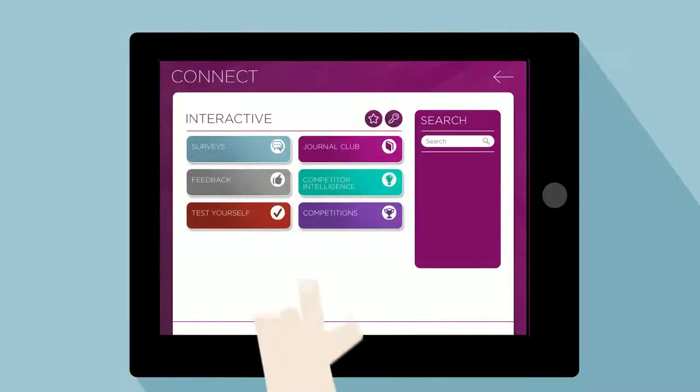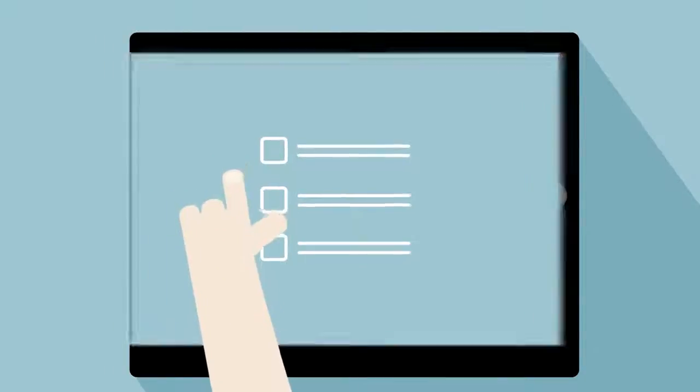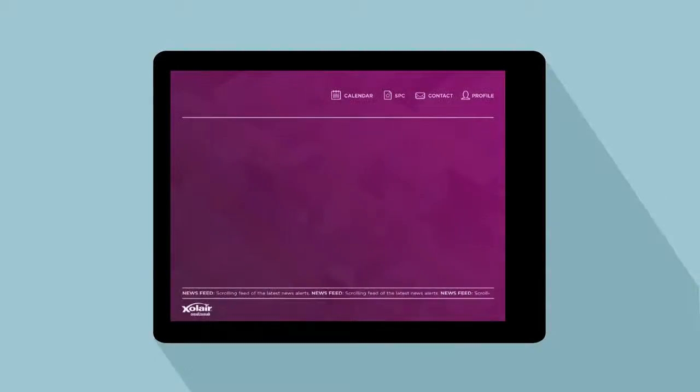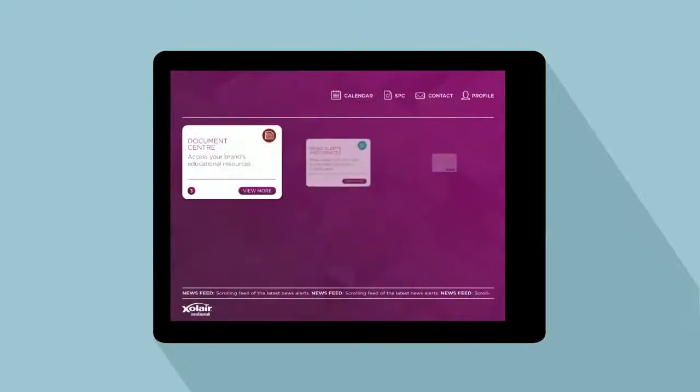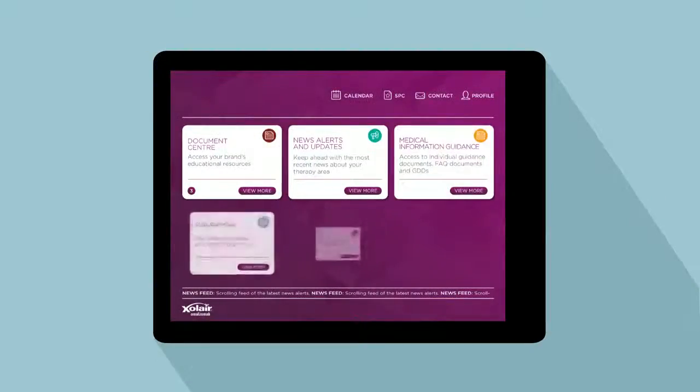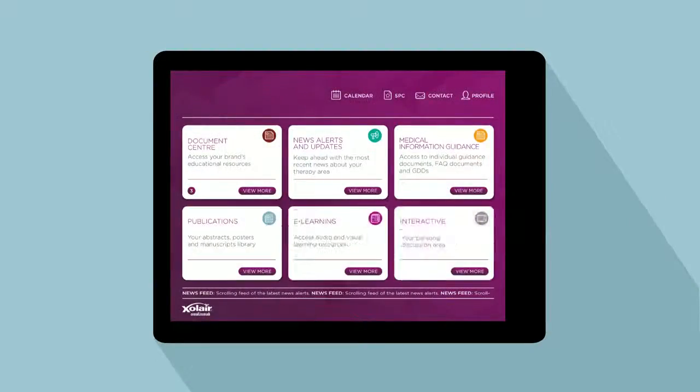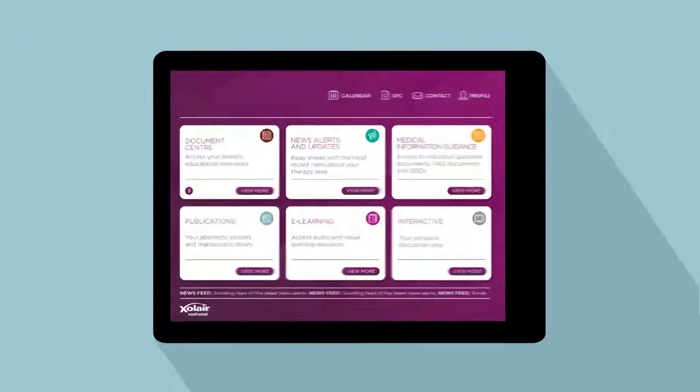Select the interactive section and you'll be able to respond to surveys, test your skills and debate a different healthcare paper with your peers every month. Connect is an incredibly valuable tool, and will redesign the way global, regional and country medical affairs teams are collaborating.